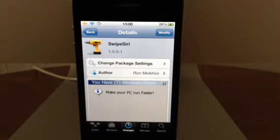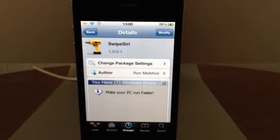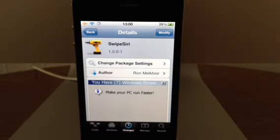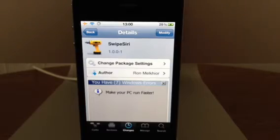Hey YouTube, Mikitech. Swipe Siri. Nice little tweak, nothing too over the top, but just very simple.